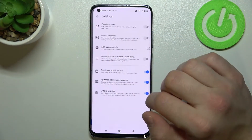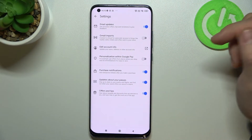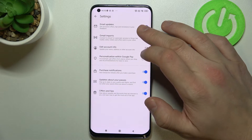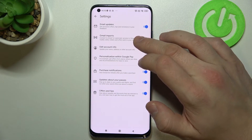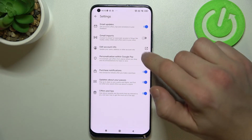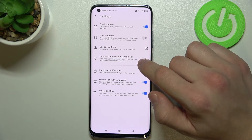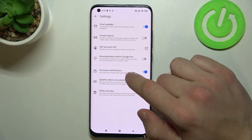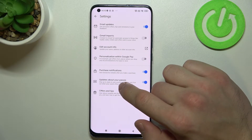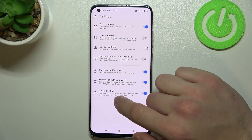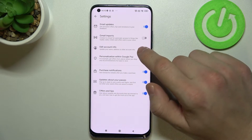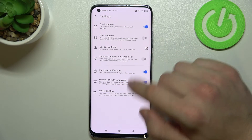Next we can check settings, where you can turn on or off email updates, Gmail imports, personalization within Google Pay, purchase notifications, updates about your passes, offers and tips, and you can edit your account info.